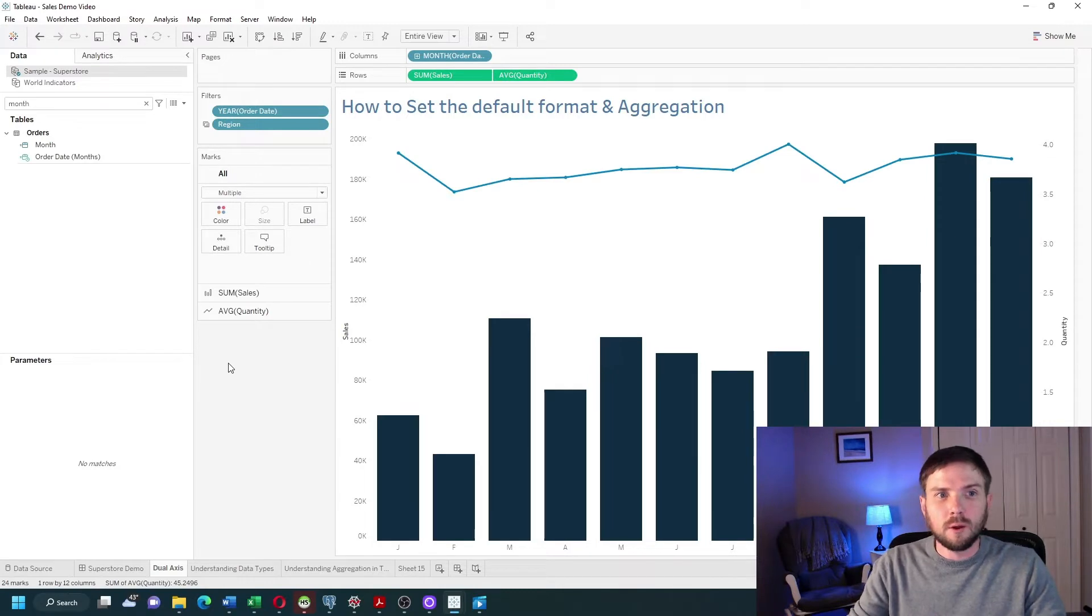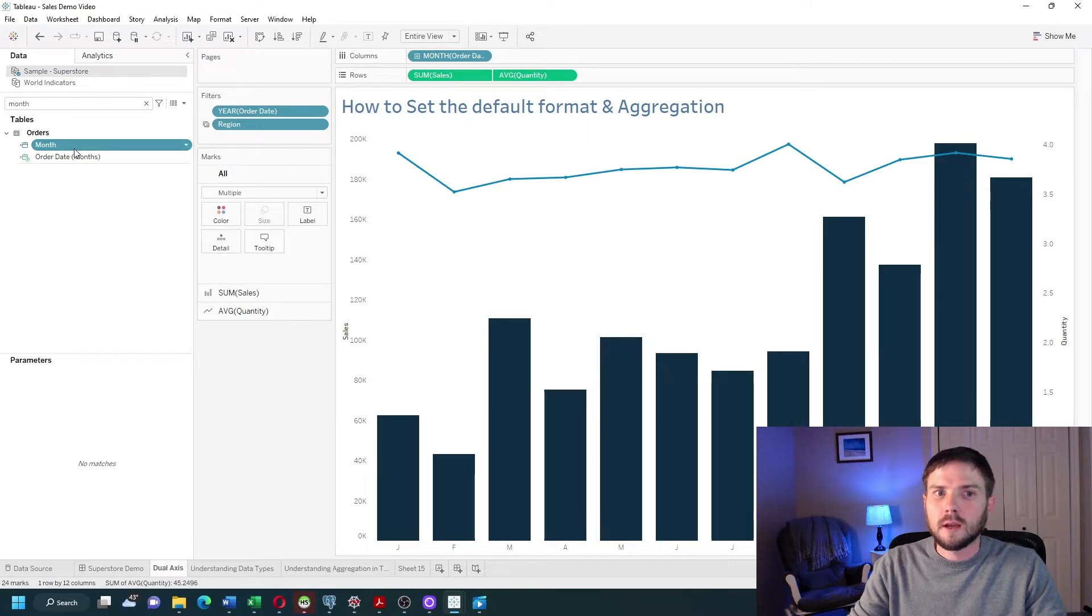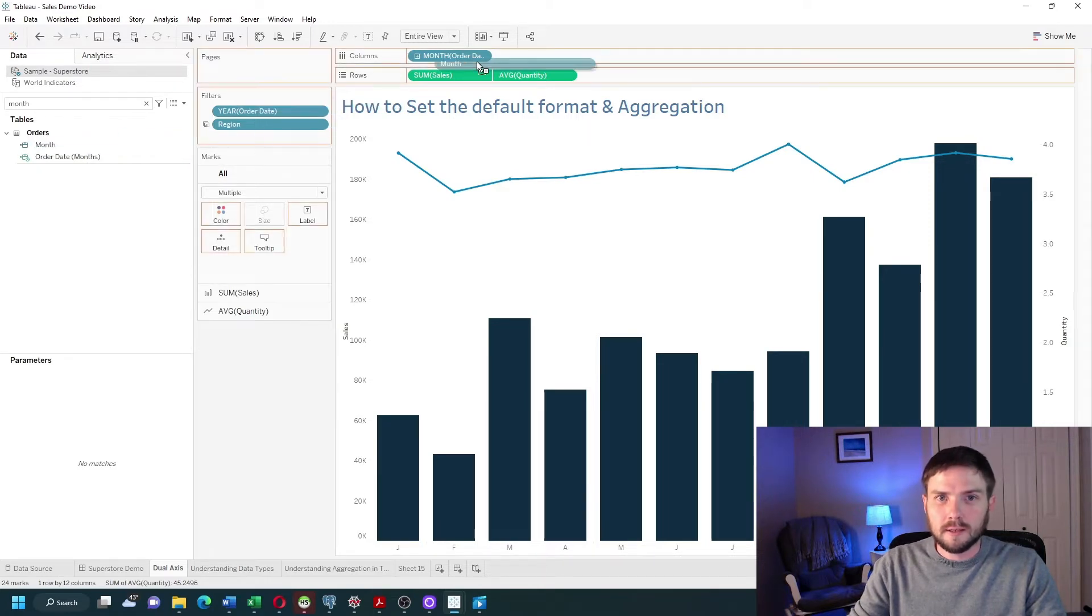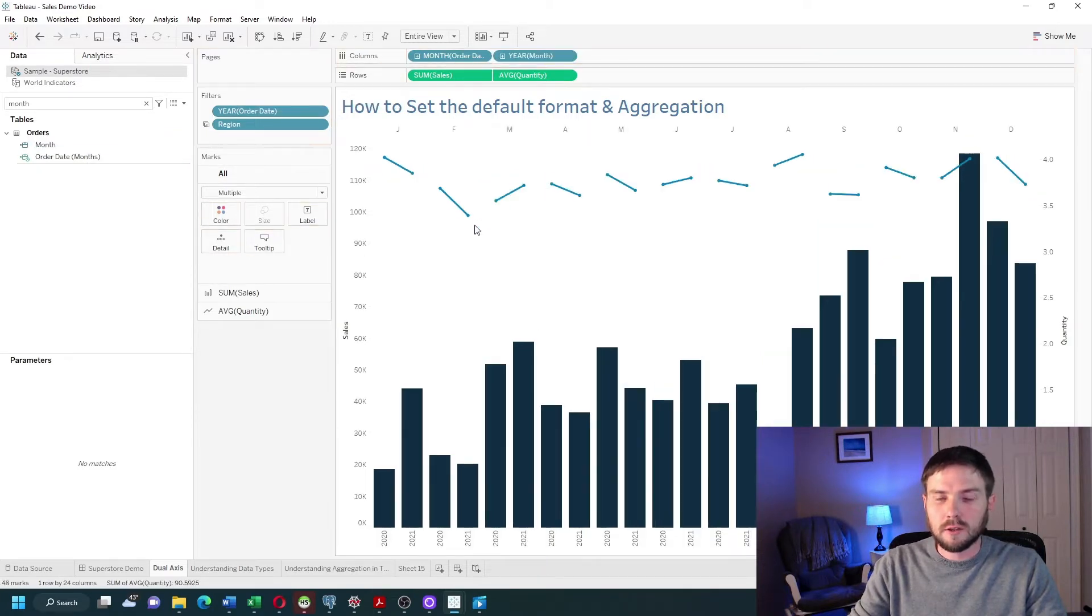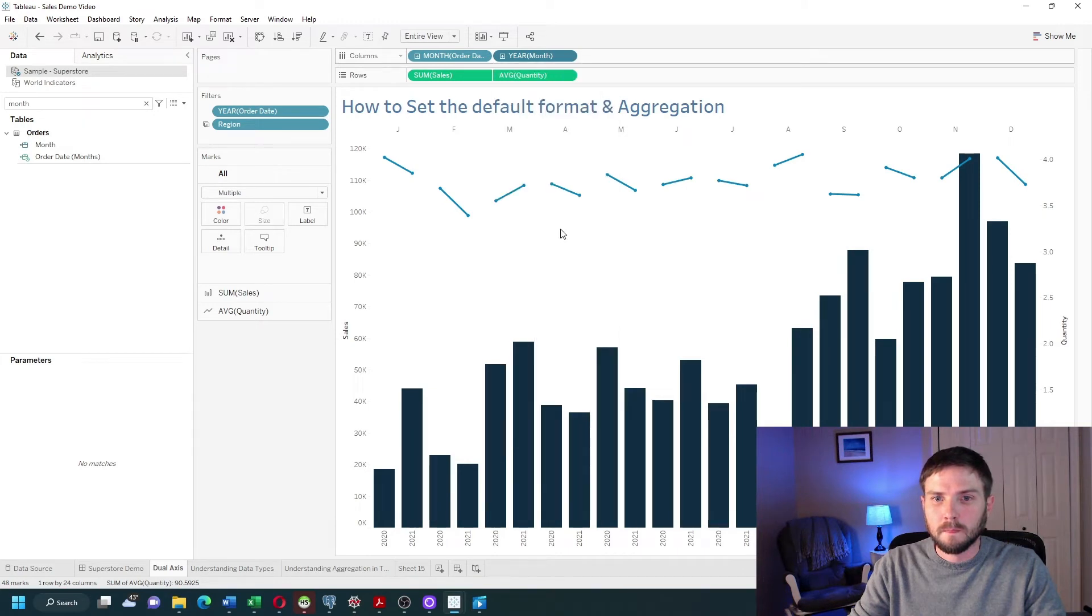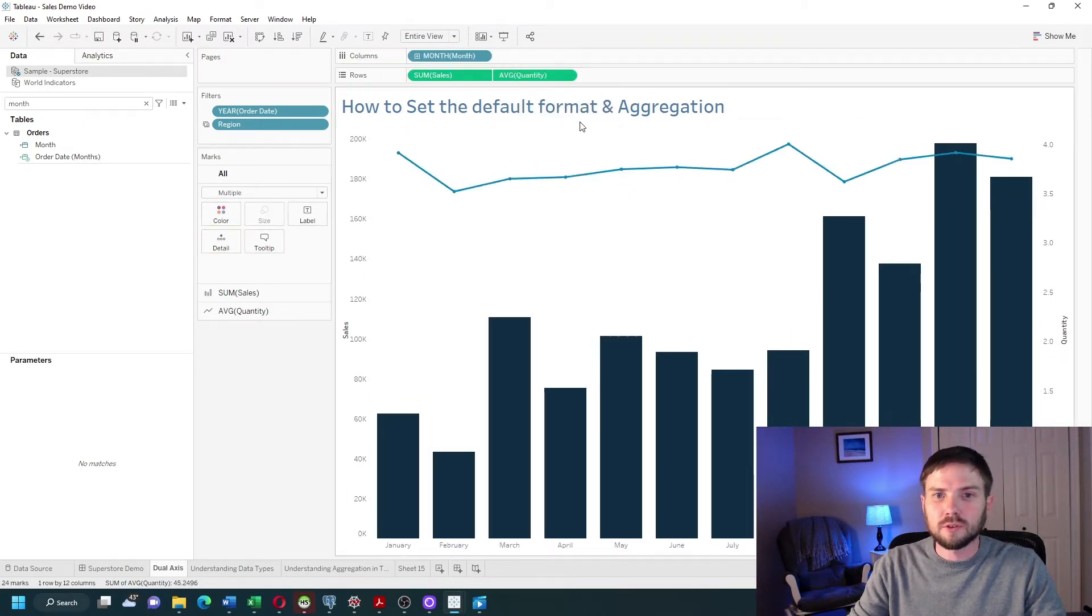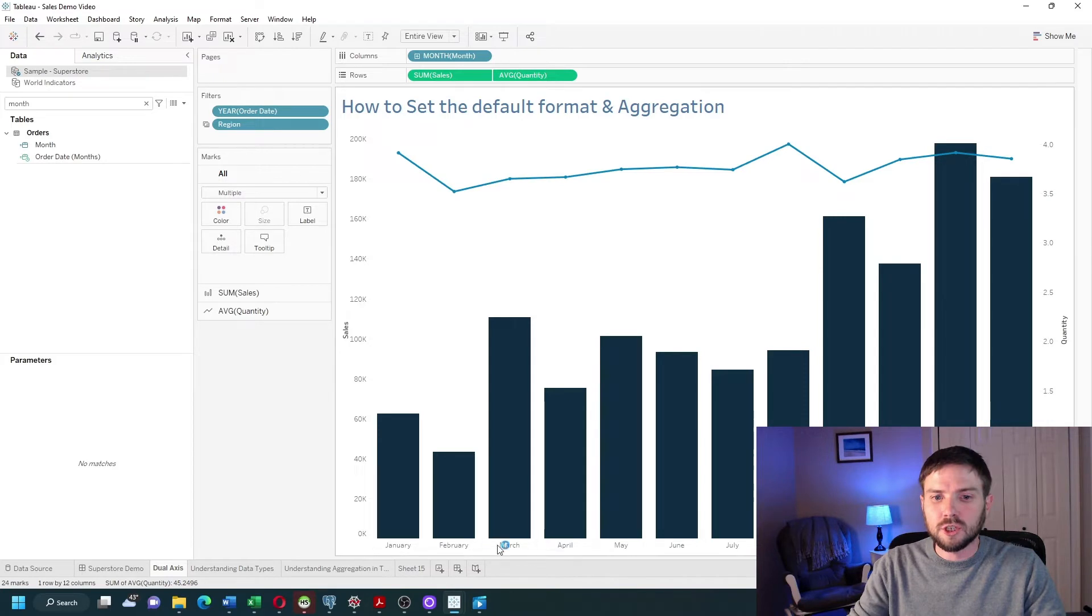Let's take a look at month of order date as well. I have a field showing the month of order date. If I drag that in onto columns, make sure it's set to month, and remove the original one I get January, February, March, April.